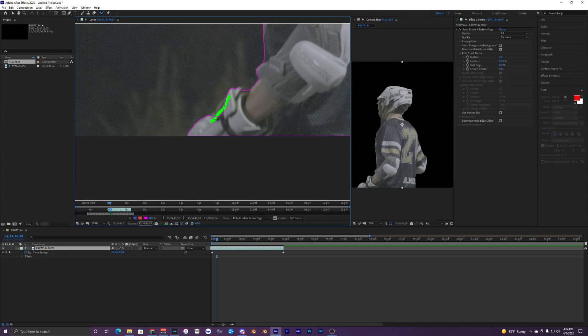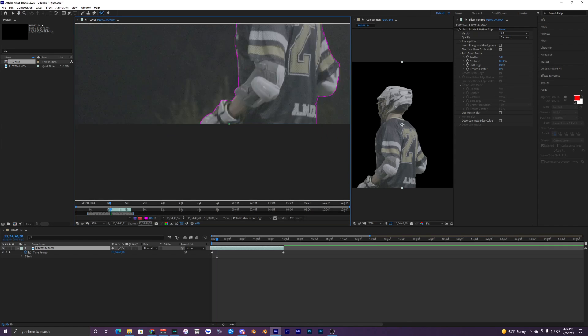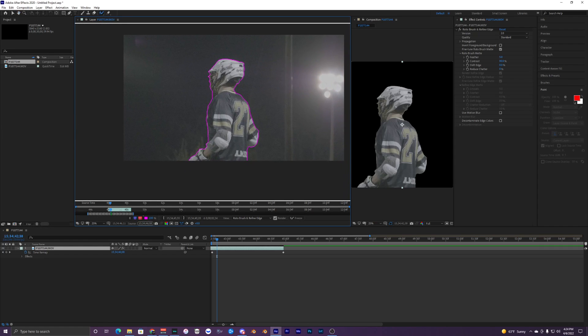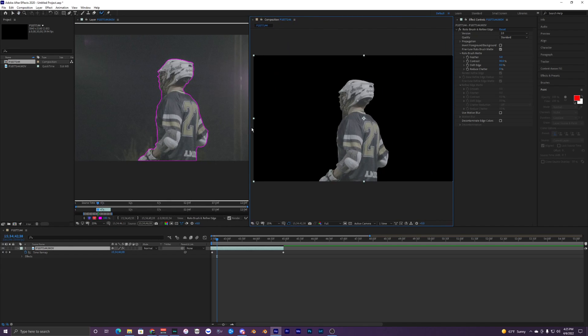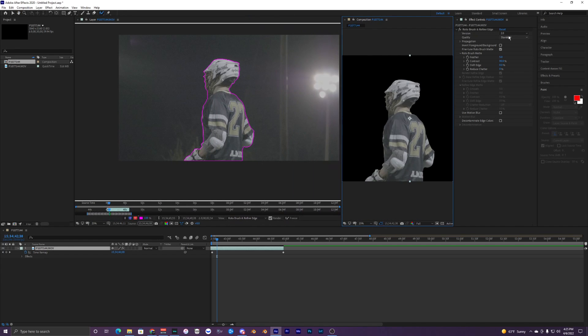Maybe just this glove right here. There we go, that's pretty good. You can see over here what it's looking like on the black background.